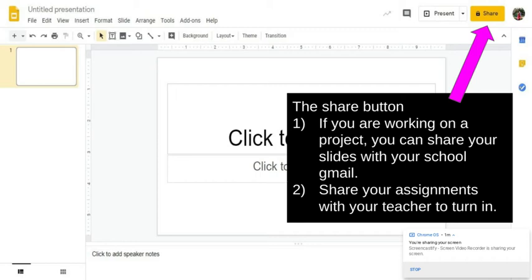So another option for share is you can share your assignments with your teacher to turn it in. However, the groovy thing with Schoology is that when you're working on an assignment, you don't have to share it with me for me to see something that you're doing. I can actually see what you're working on through Schoology.